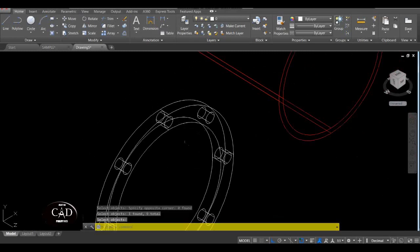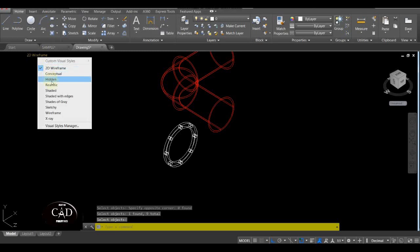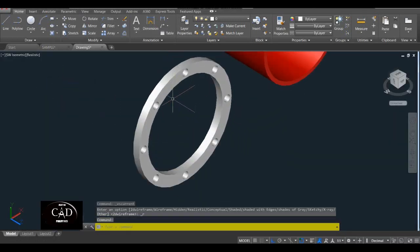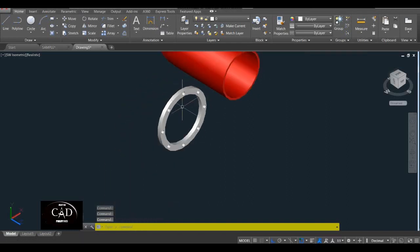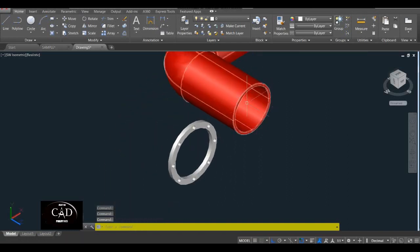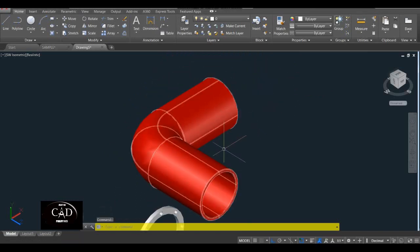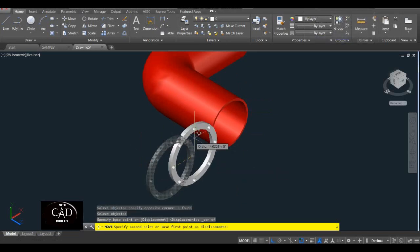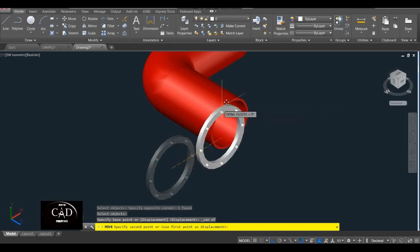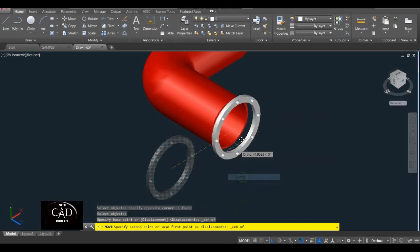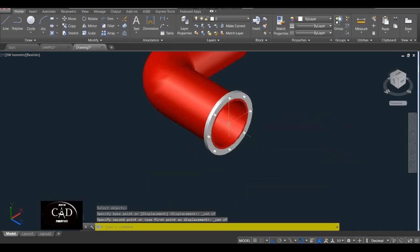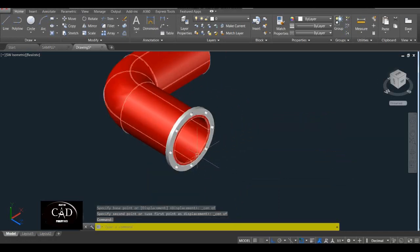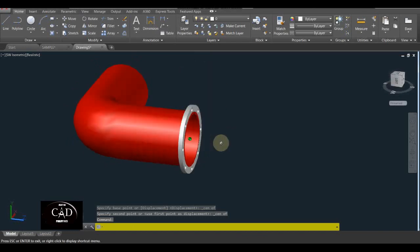Yan. So pagbalik natin sa Realistic — so may butas na siya, yan. So after yan, i-transfer natin siya dito sa center ng ano natin. Move natin ito — yan, tapos center dito, tapos center ito. Nakalagay na — so meron na tayong flange nakalagay na.